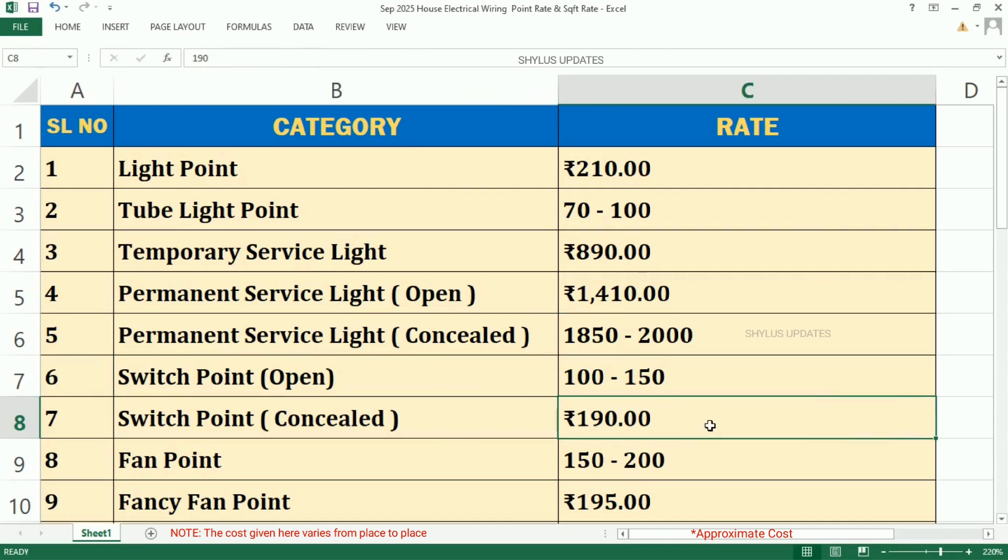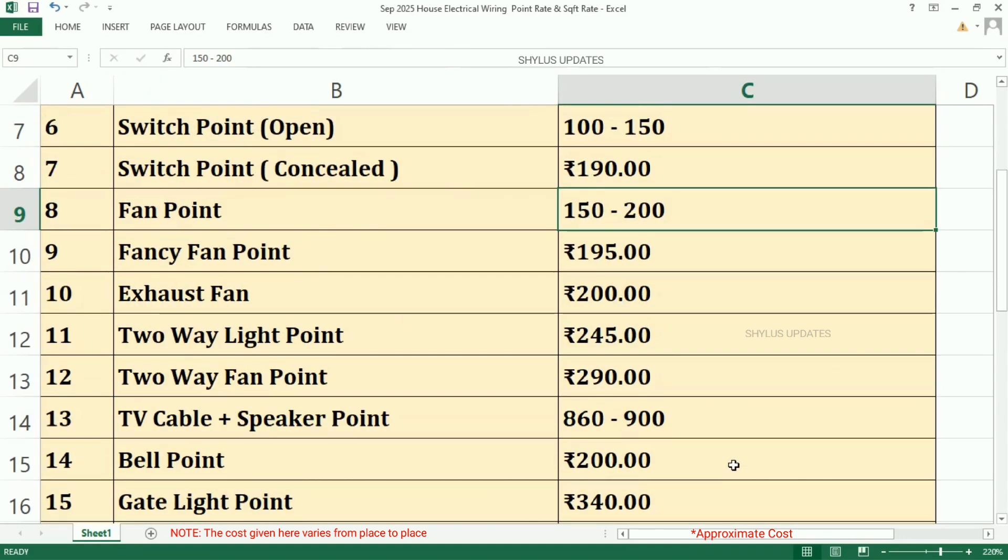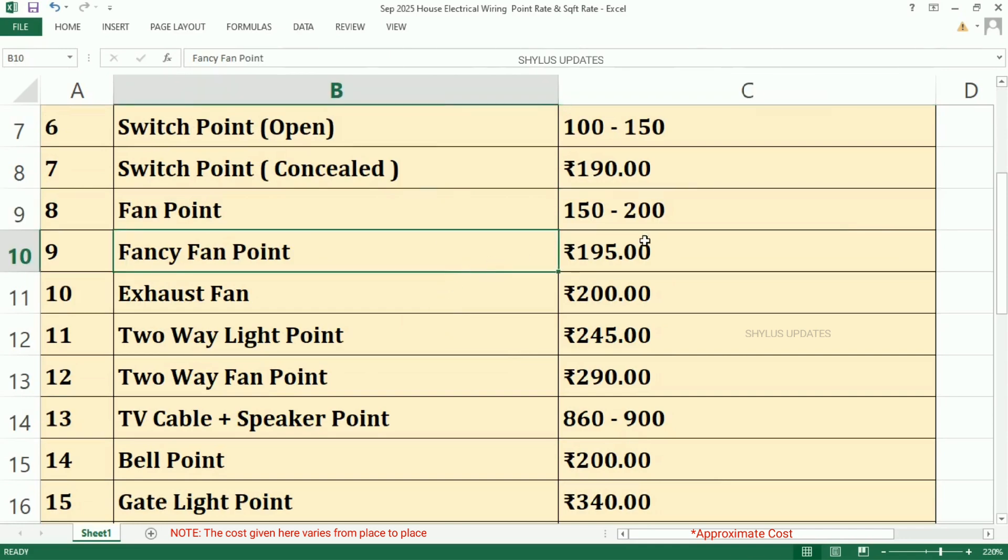Switch Point which is Concealed, Rs. 190. Fan Point is from Rs. 150 to Rs. 200. Fancy Fan Point, Rs. 195.